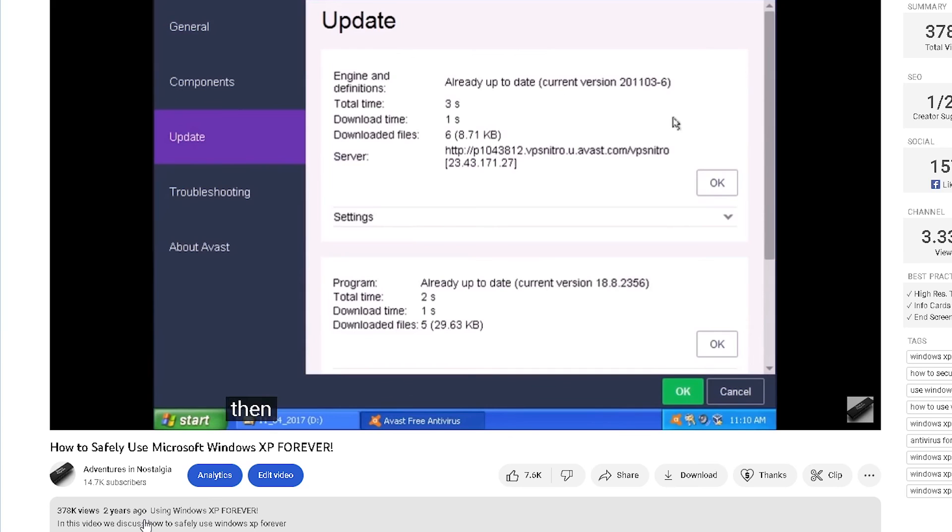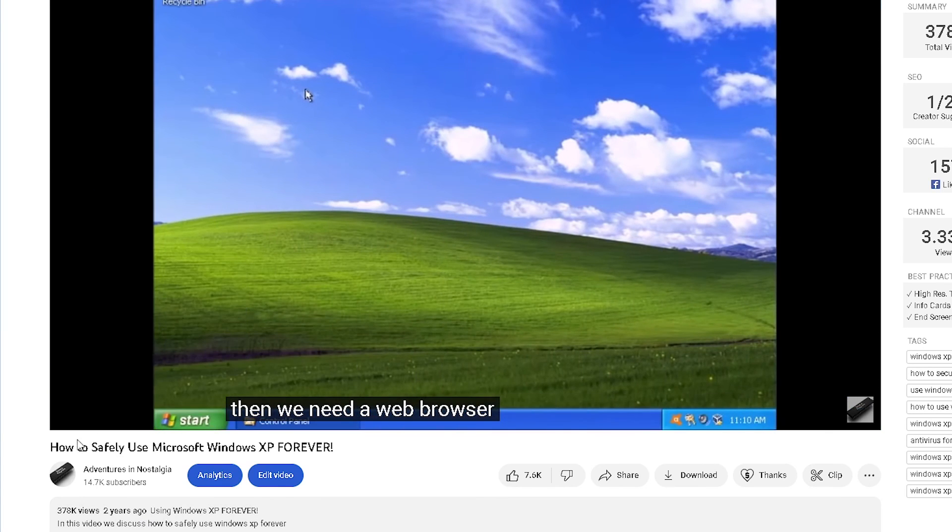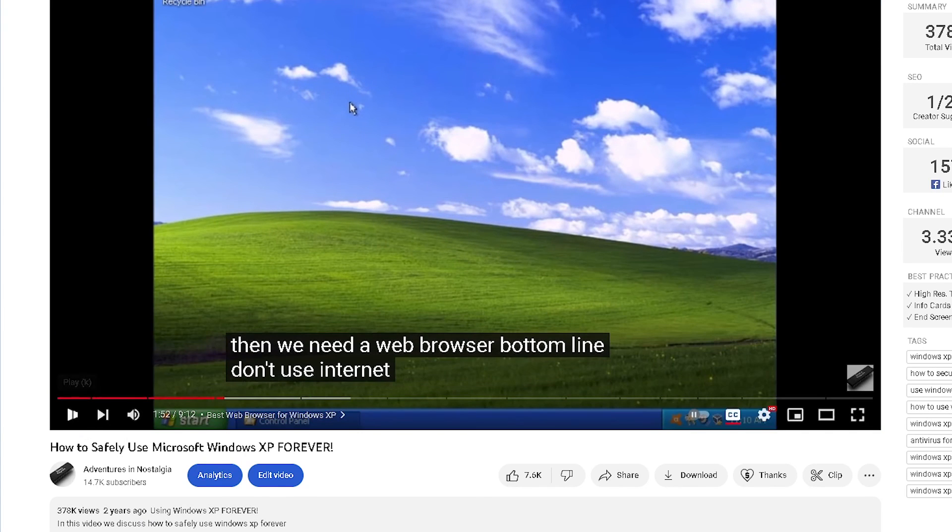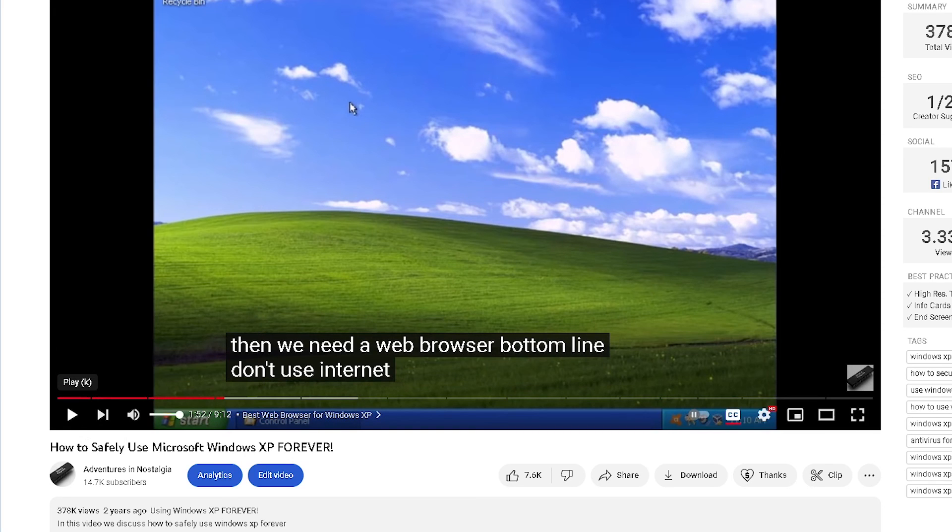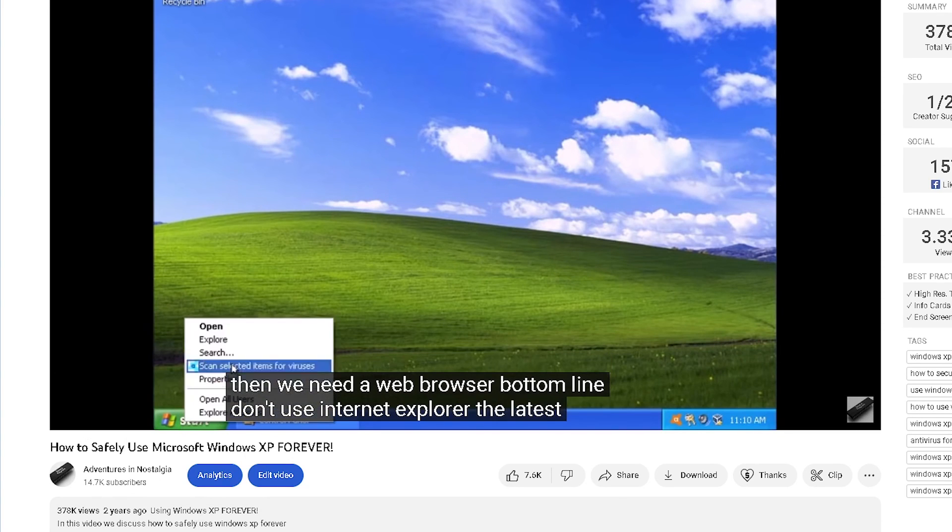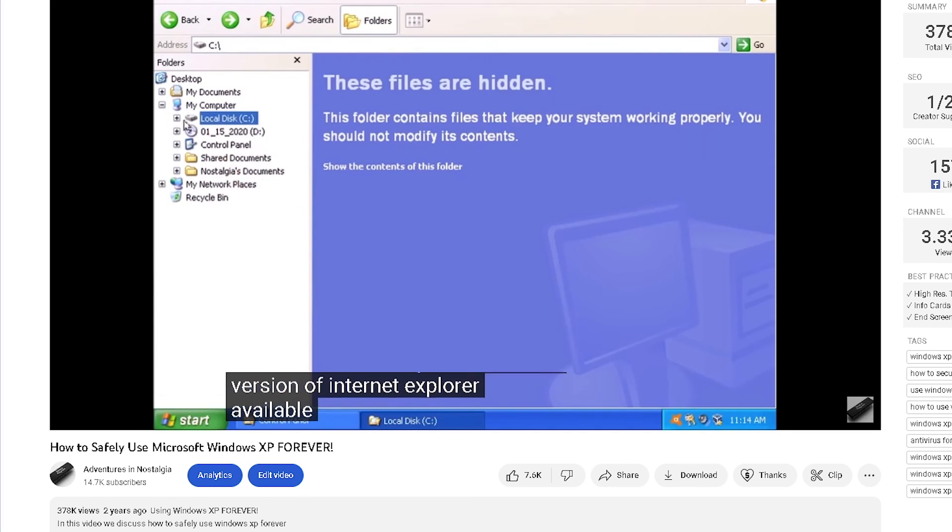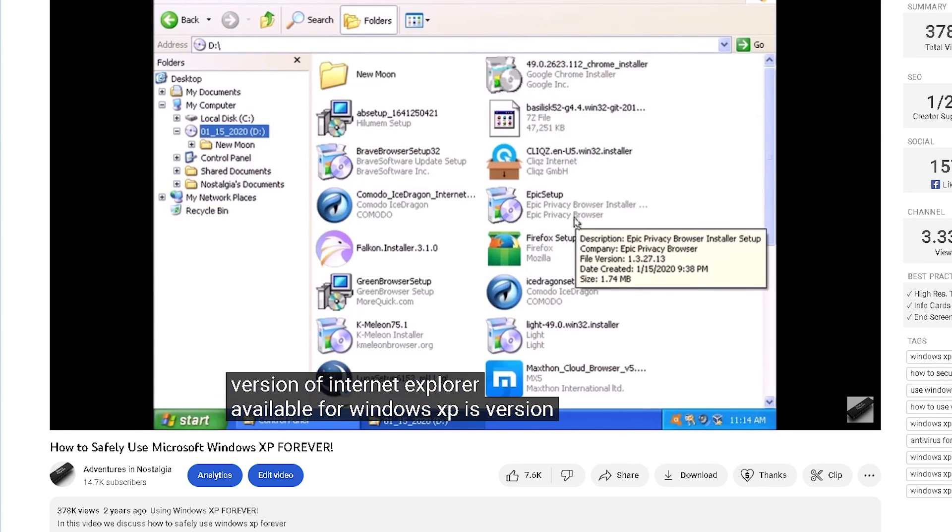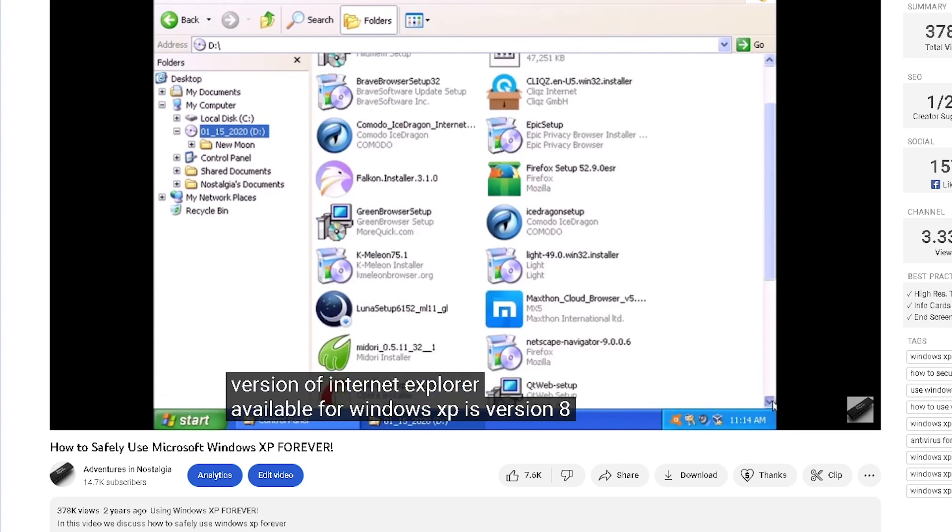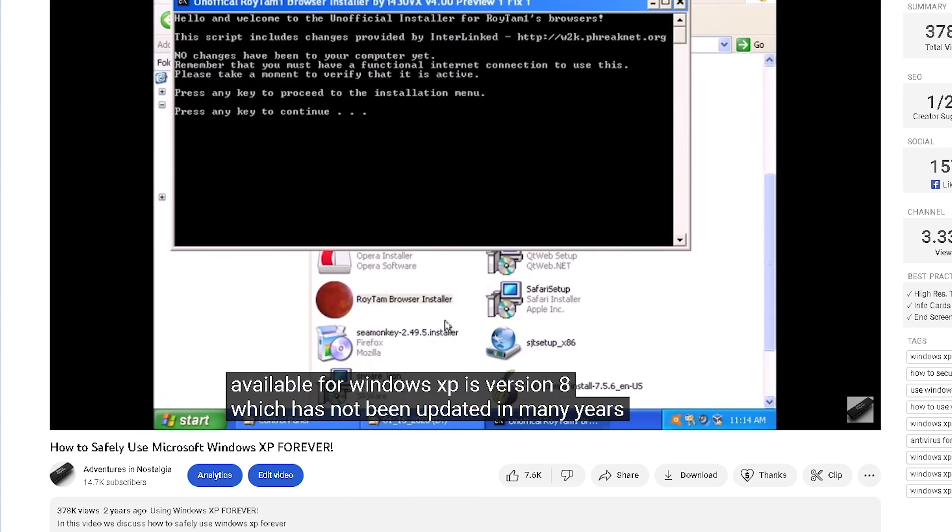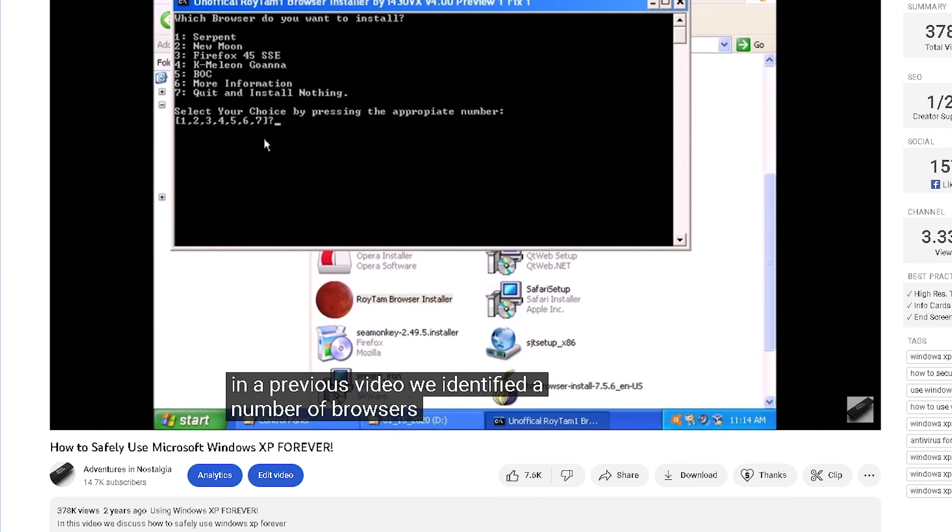Next is the web browser recommendation. Unfortunately, MyPal is no longer actively being developed for Windows XP, which means that no web browser is actively being developed for Windows XP. There are still several viable browser options to choose from, they just won't be receiving updates. Those are MyPal and NewMoon.